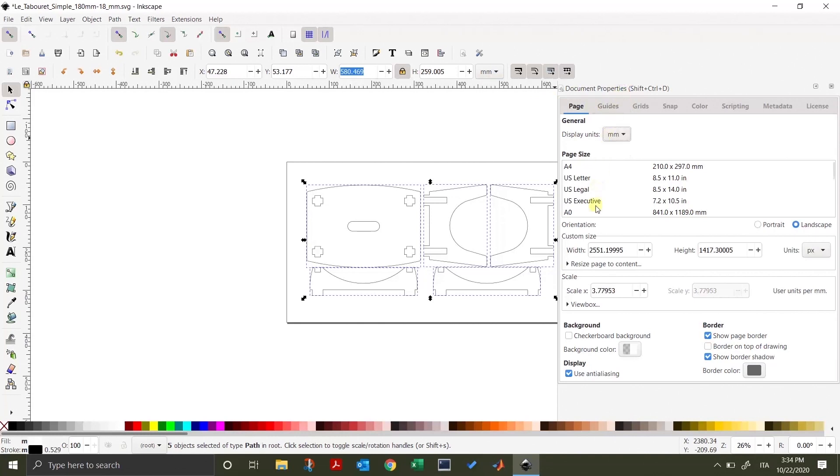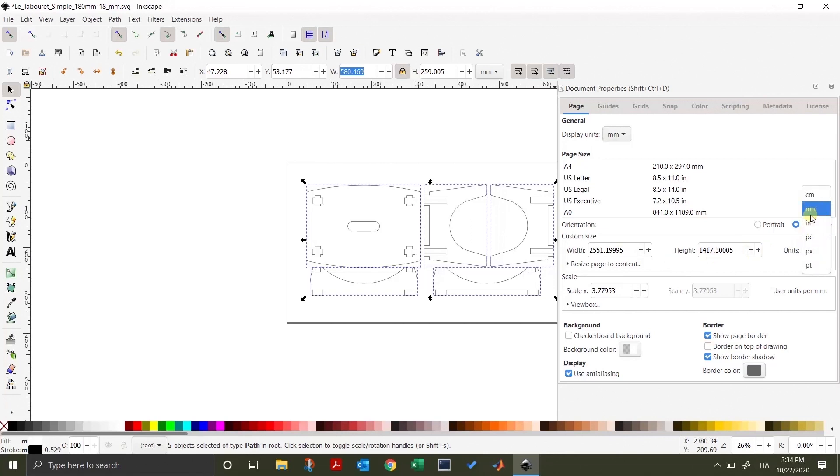You can change the paper to the one that best fits your project. In this case, we will leave it as it is. Then, change the custom size units to the one previously chosen, so millimeters.